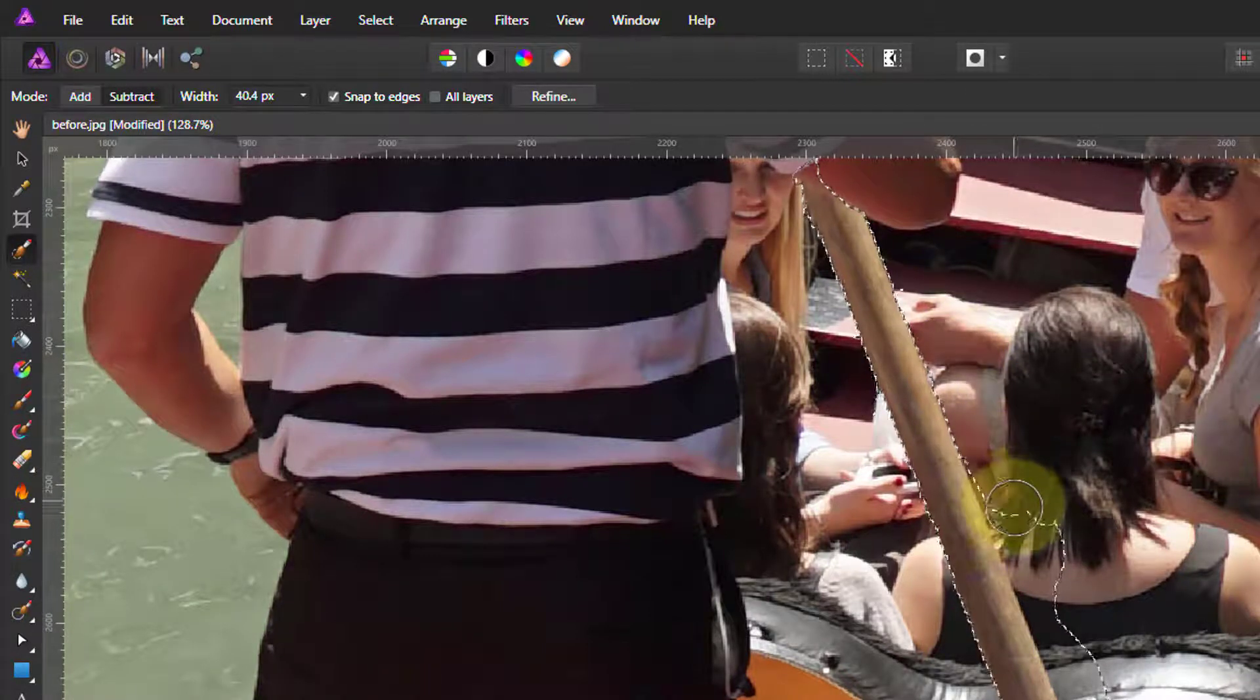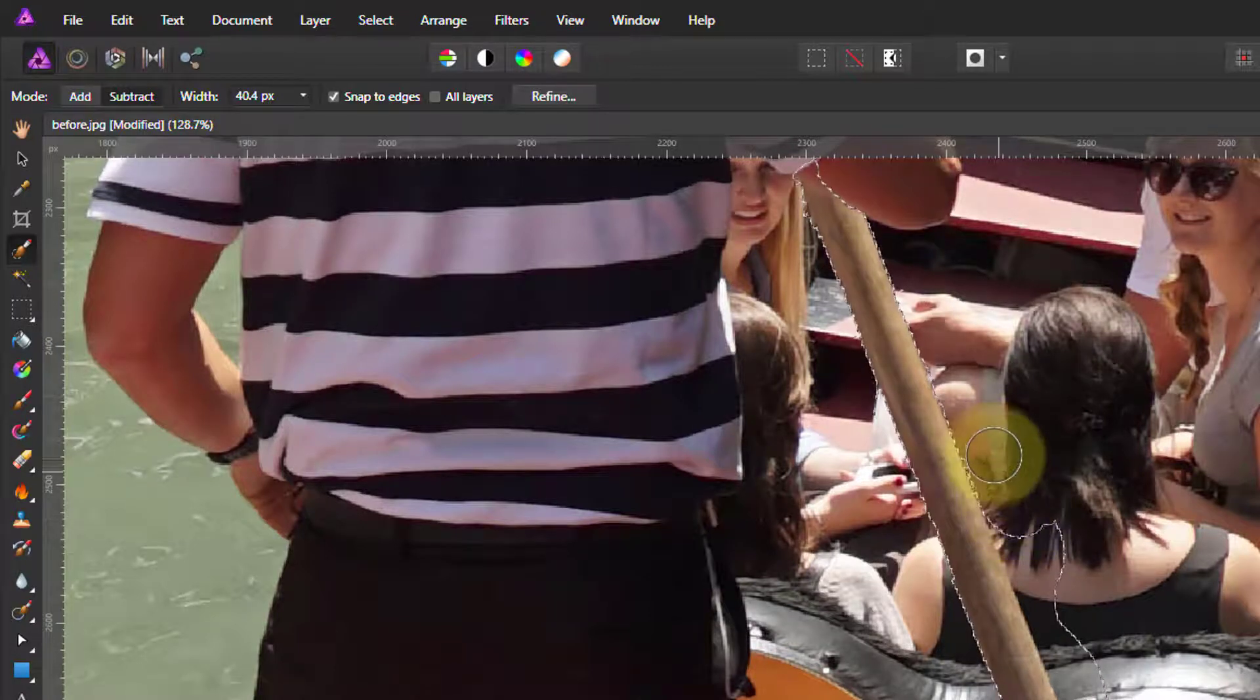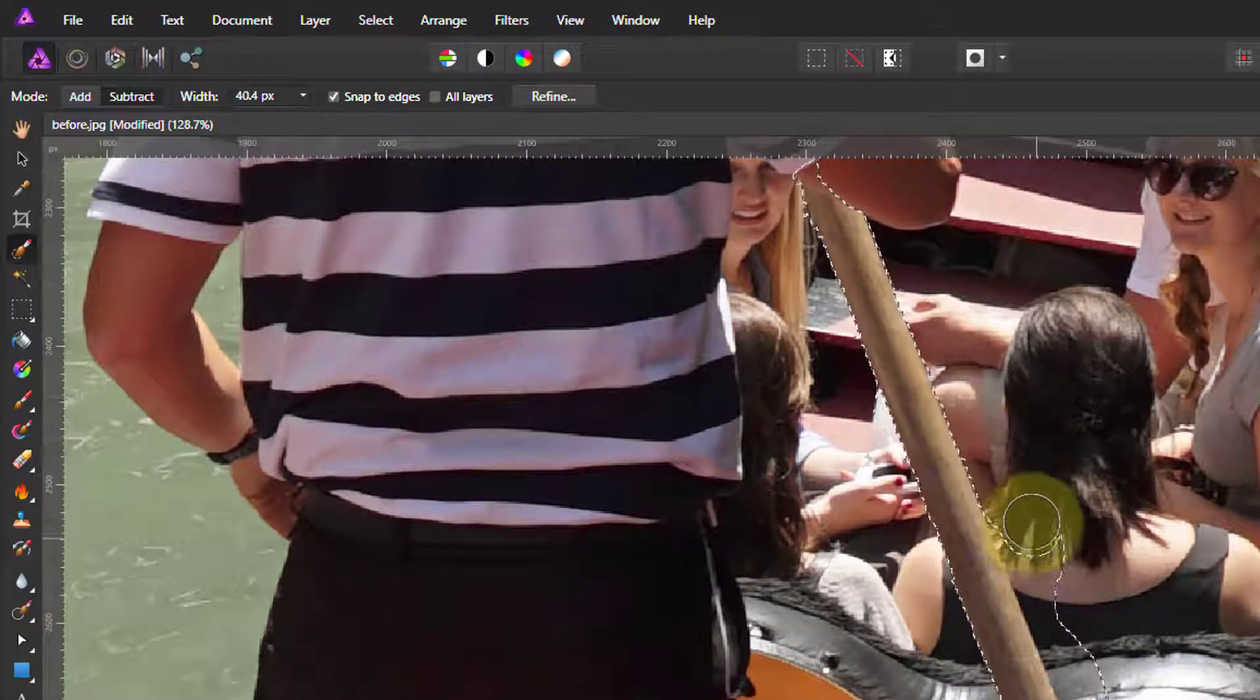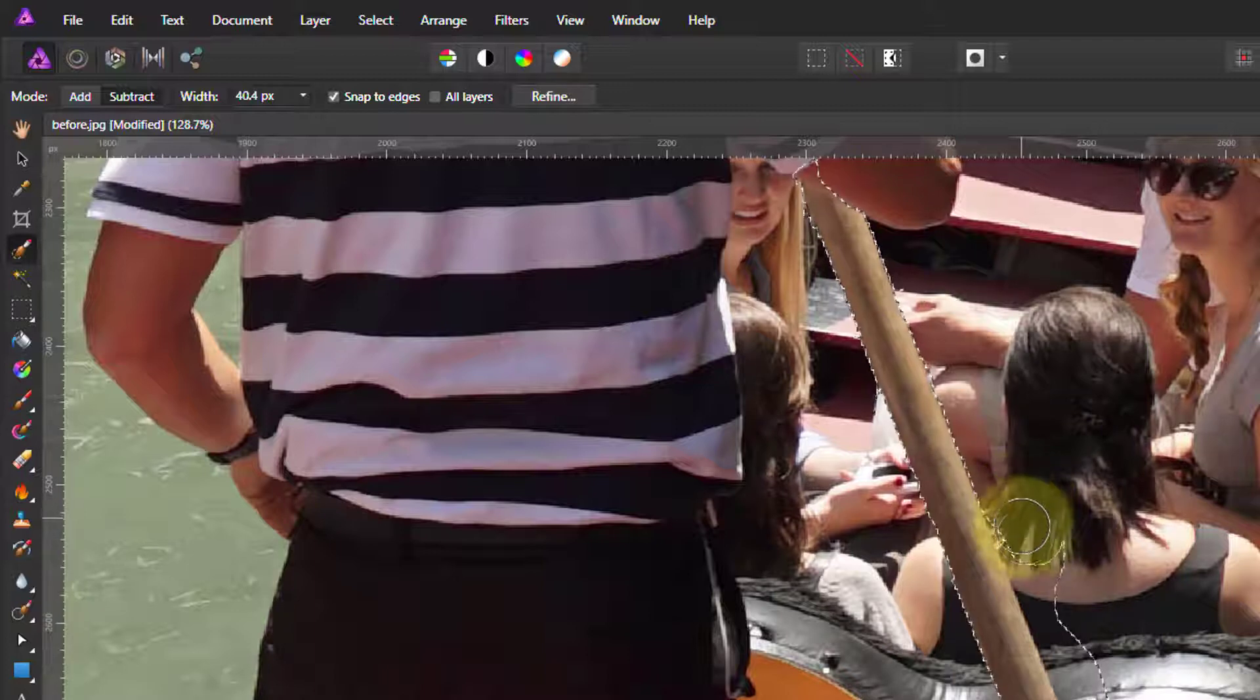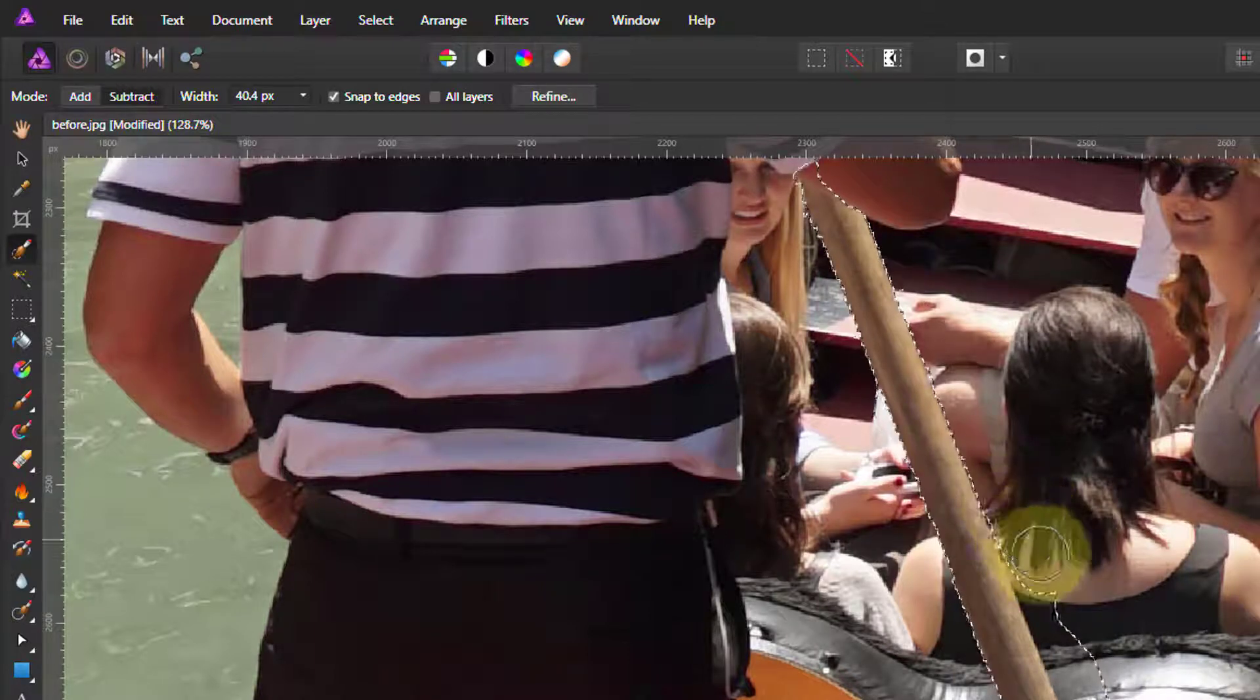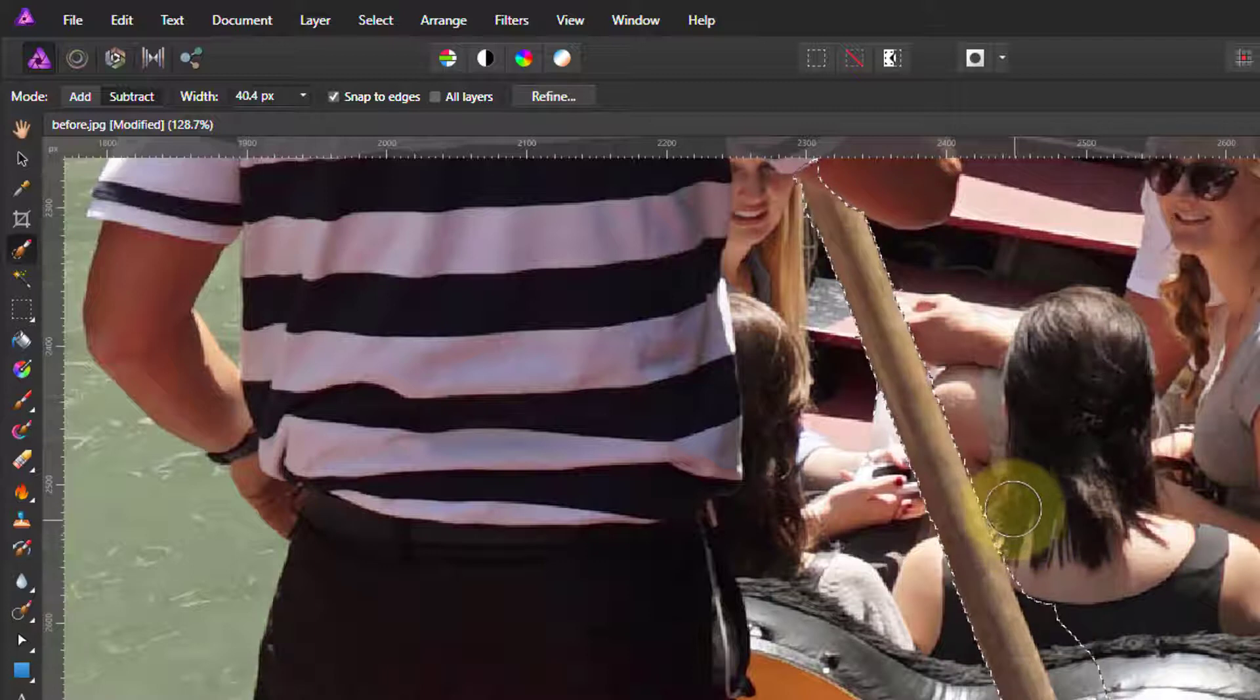So control here - see, it just lets me paint by hand without it trying to worry about snapping to edges. And I can paint down here like this.